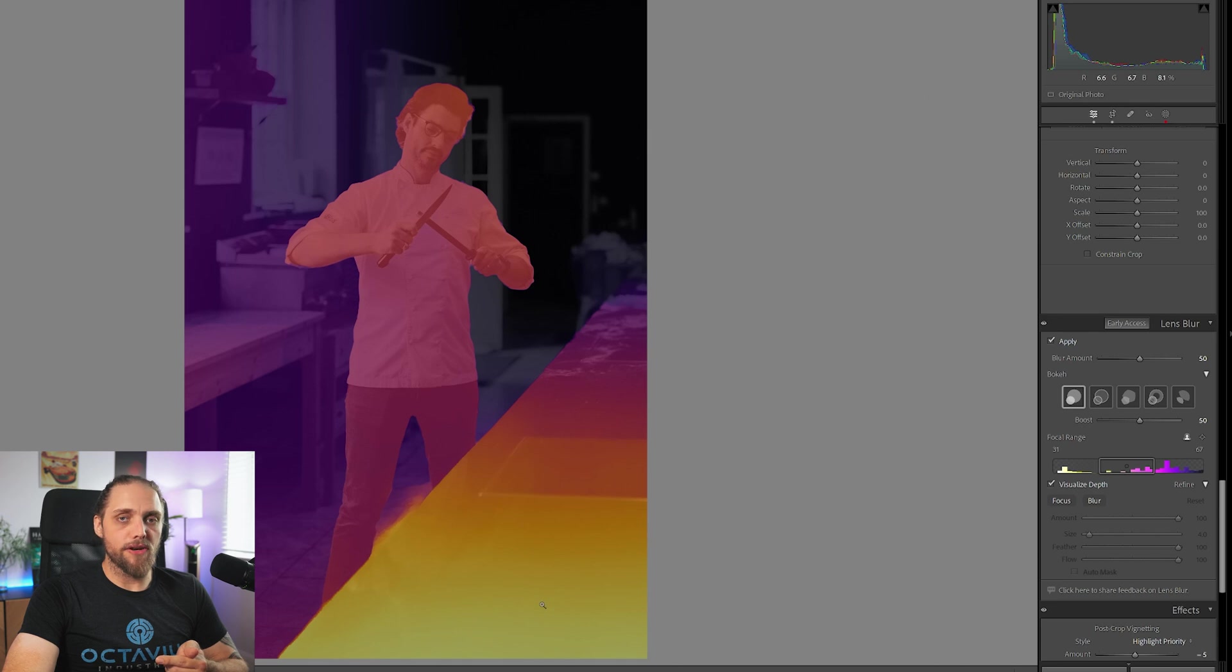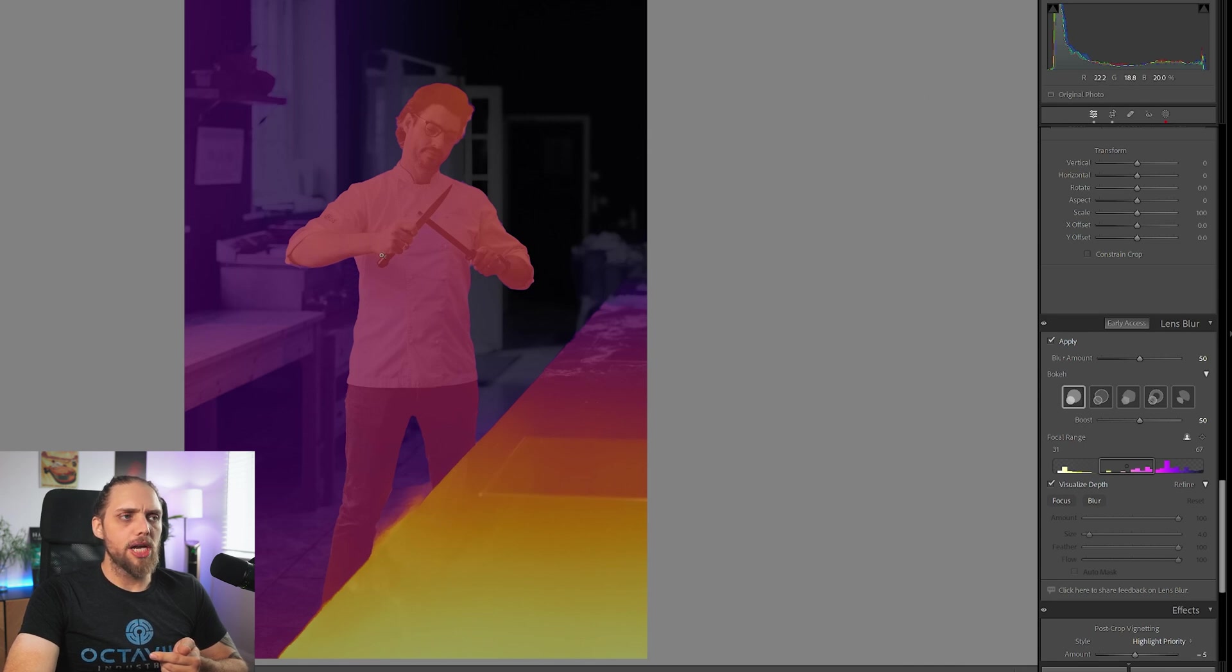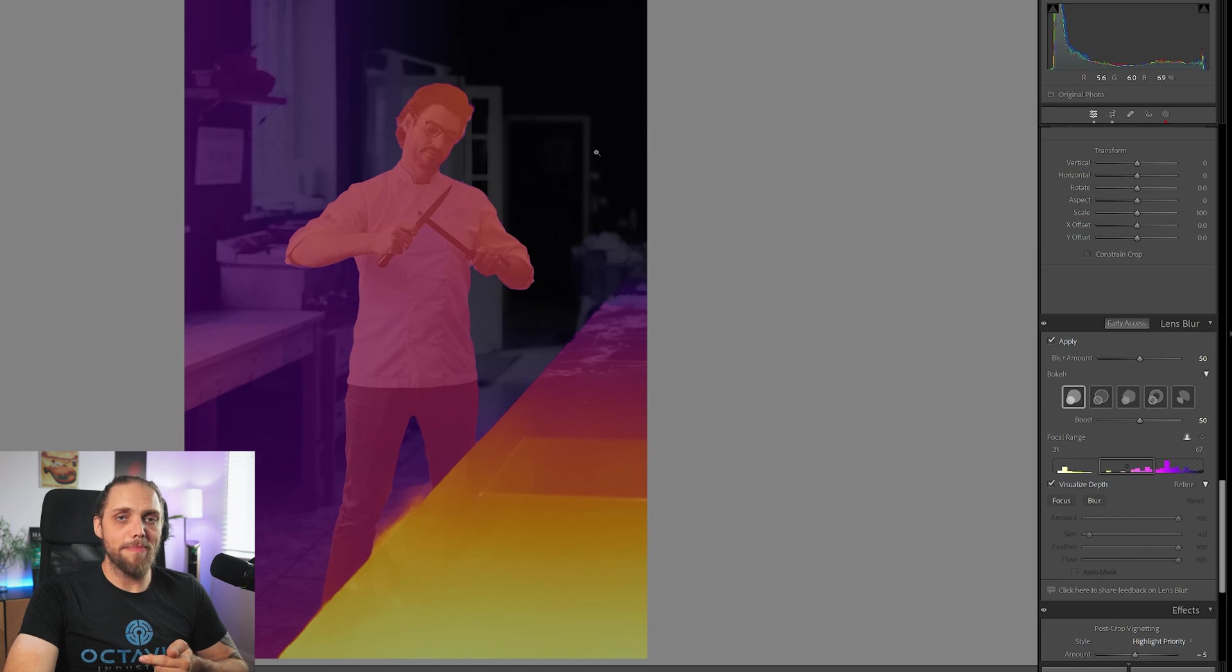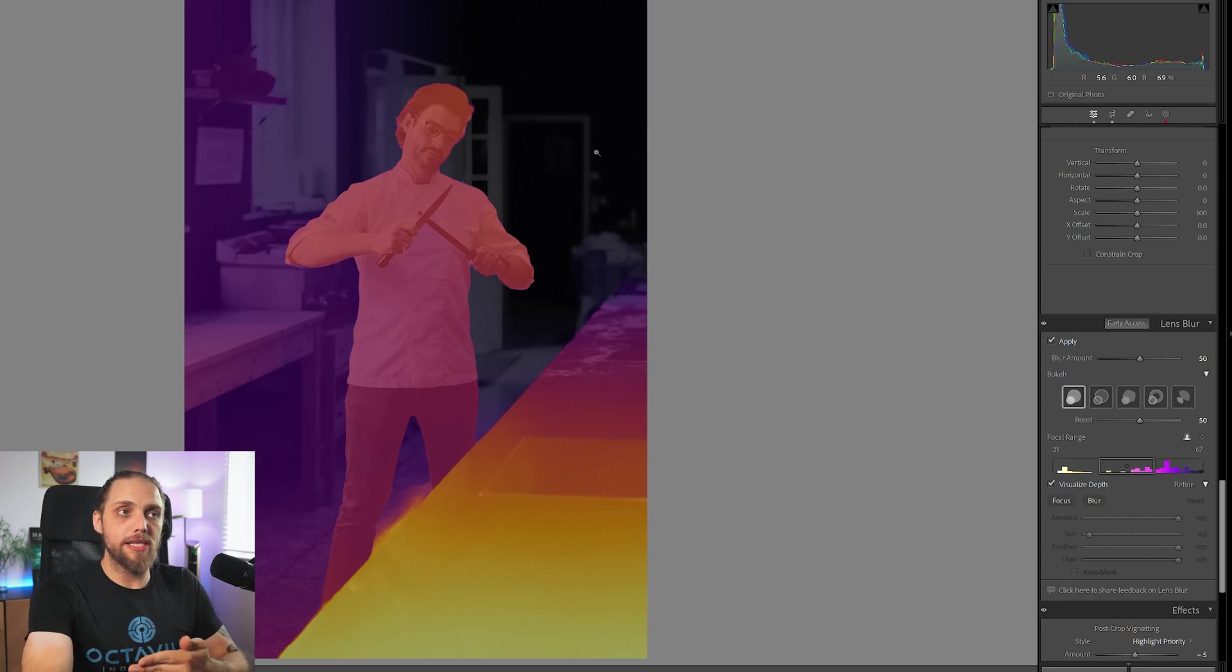So yellow, the stuff closest to the camera, orange, and then it goes to this sort of pink. Our subject here is sort of pink, a little bit of orange. And then behind it goes to purple and then black right into the background. That allows Lightroom to work out what should be blurred and what shouldn't.